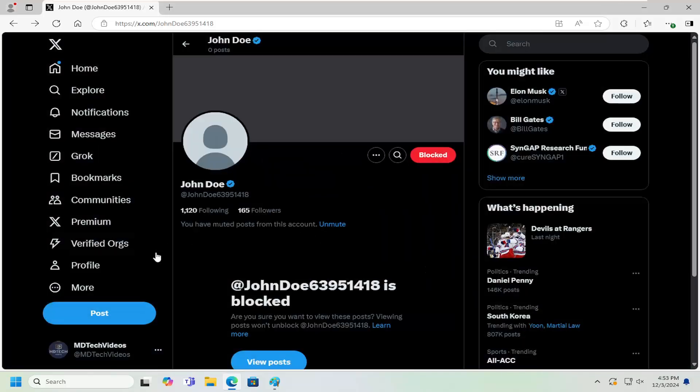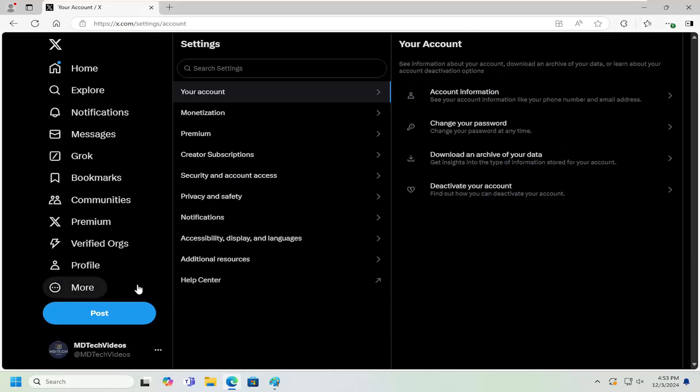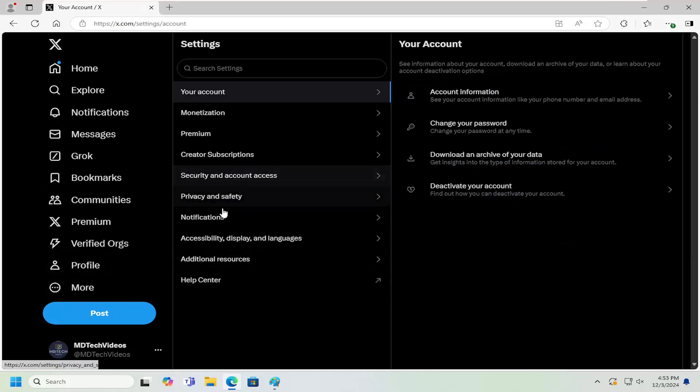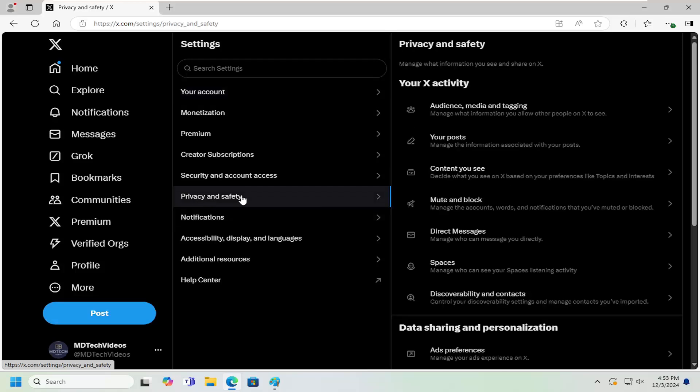However, you can also select the more button on the left panel, select settings and privacy. In the center column, select privacy and safety.